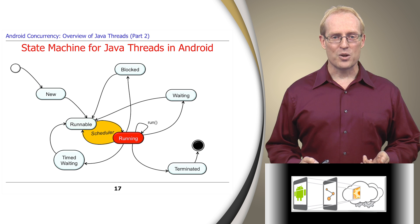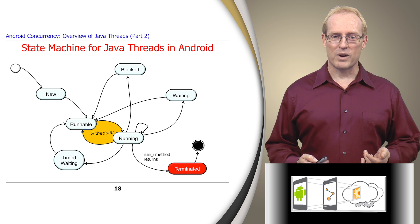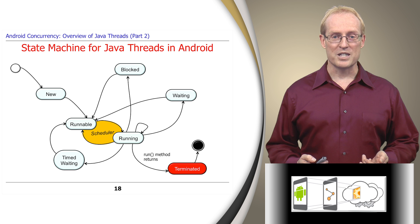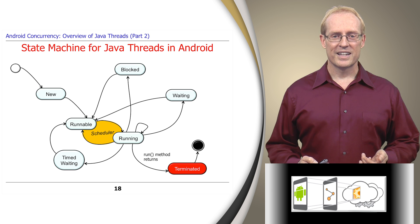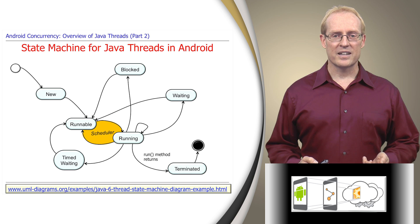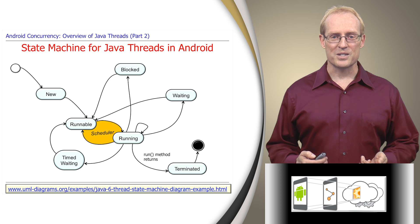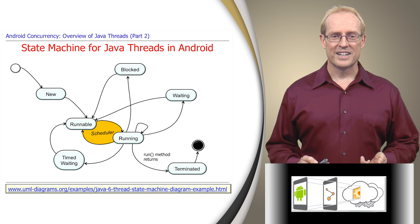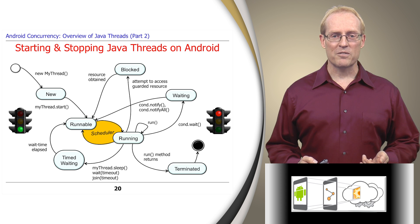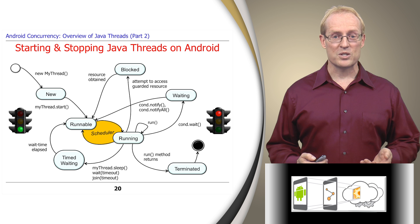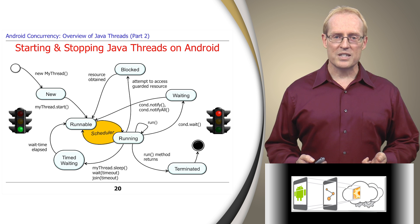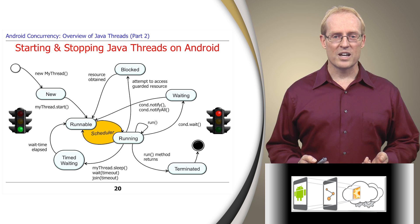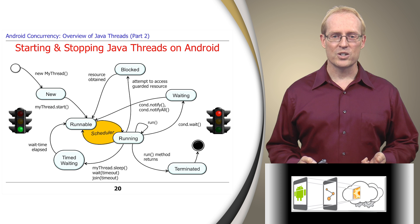Finally, when a running thread's run method returns, the thread is terminated and its resources are released by the Java virtual machine. The link at the bottom of this slide contains a UML state chart visualizing and summarizing all these states. The two most fundamental phases of a Java thread's lifecycle involve starting and stopping it, so we'll examine these phases in the remainder of this video, since they raise some interesting implementation issues.